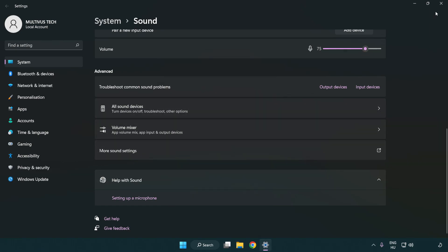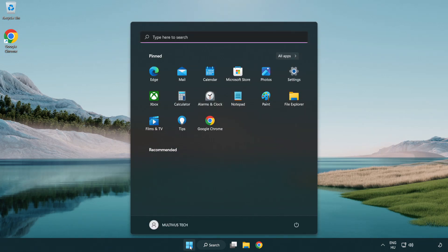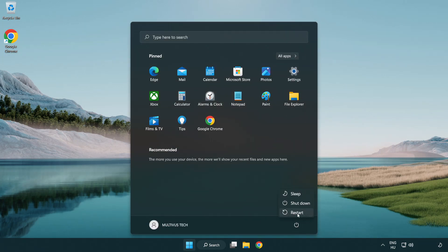Click Apply and OK, then close the window and restart your PC.